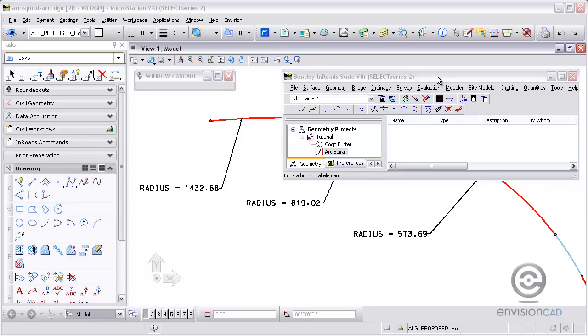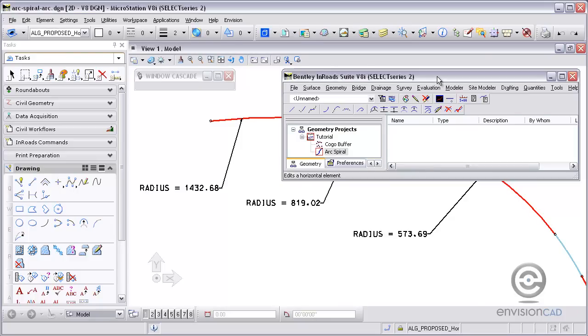Welcome to this video tutorial brought to you by EnvisionCAD. In this tutorial we will be taking a look at InRoads and horizontal geometry, and specifically creating a horizontal alignment that goes from an arc to a spiral to an arc to another spiral.